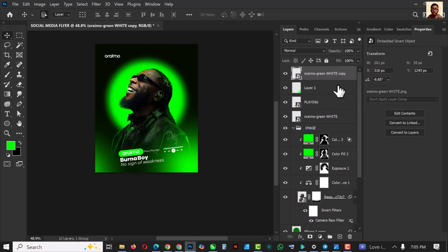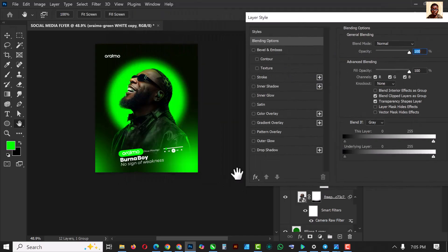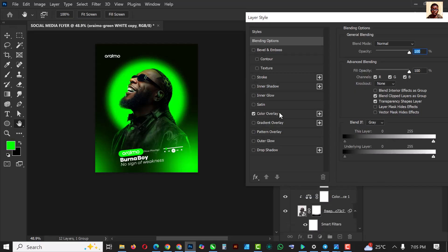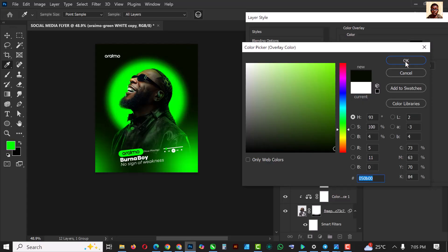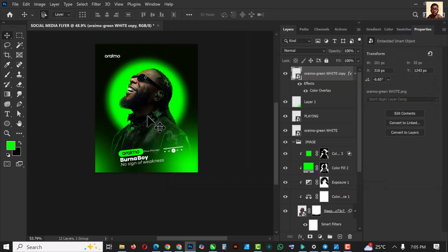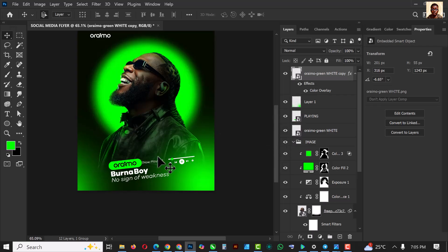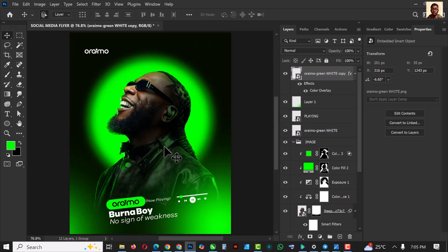It's white so you can hardly see it on that color — we need contrast. Click on Color Overlay, use this color, click OK. It looks more like a black color now and we're good to go.